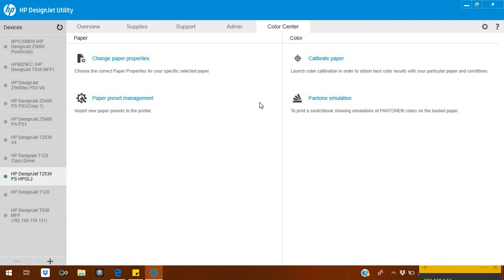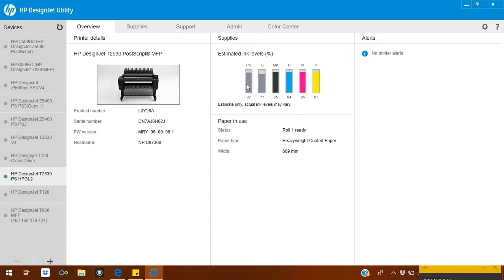So this is the whole overview of the HP DesignJet Utility. I hope the things which I wanted to tell you, you understand. If you're having trouble, just let me know. I will be happy to help. Thank you.